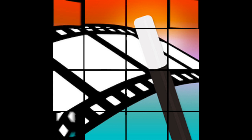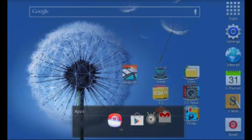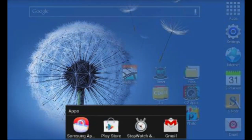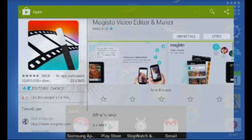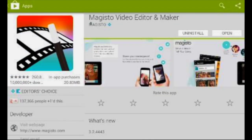Hi guys, this is Peter Rodner with an app tutorial for Magisto. Magisto can be found on the Google Play Store — just type in Magisto and you'll find this application right here.